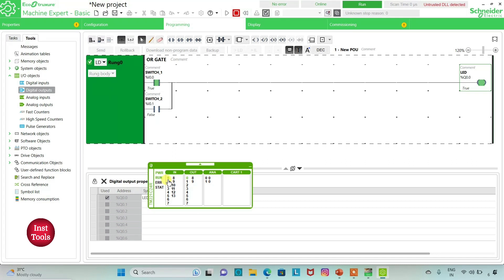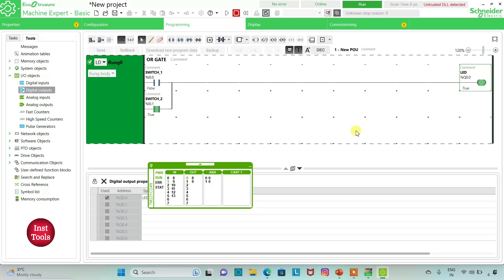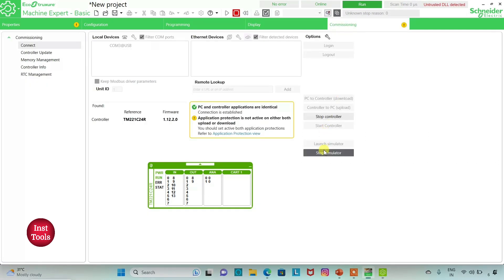And if we activate Switch 1 as well, the LED will still be activated. And if we activate Switch 2 only, then also the LED will be activated. And when the two switches are not activated, the LED will not be activated. So we will stop the simulator.